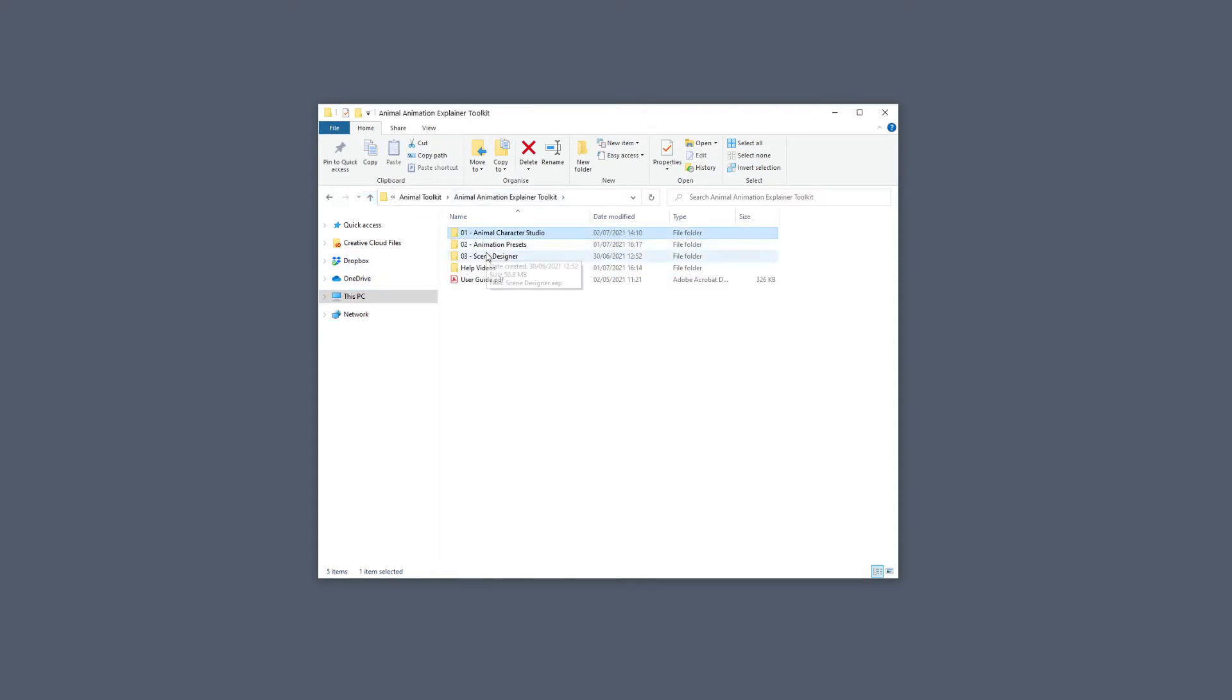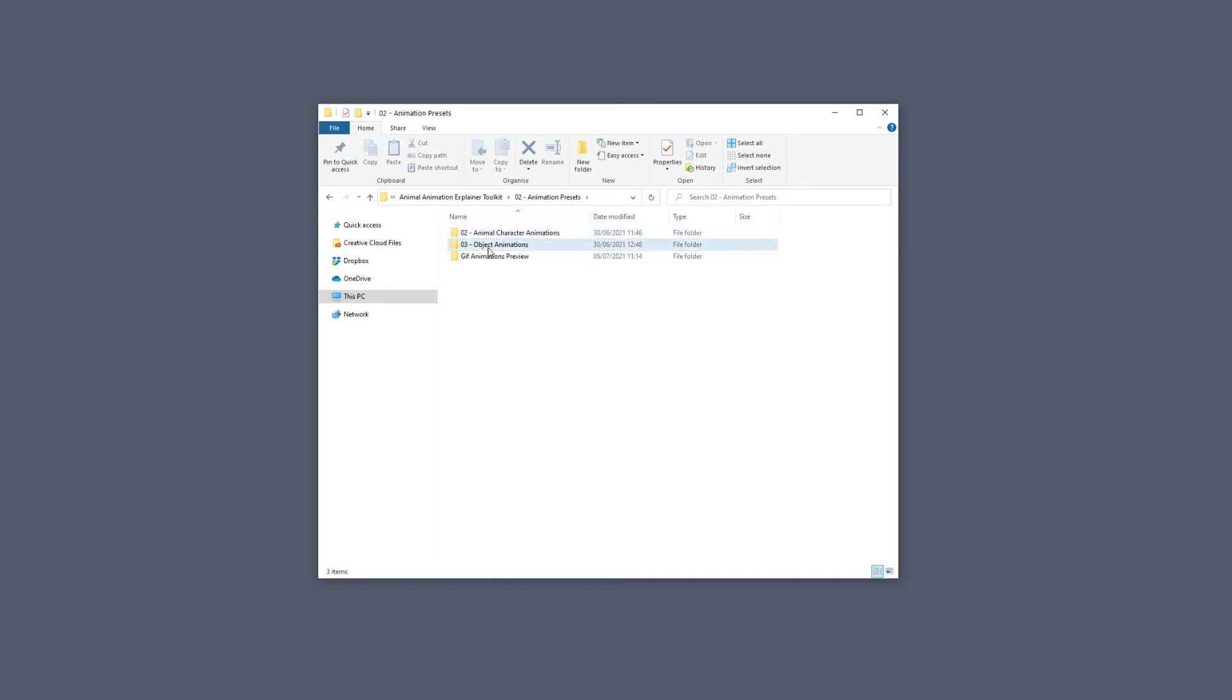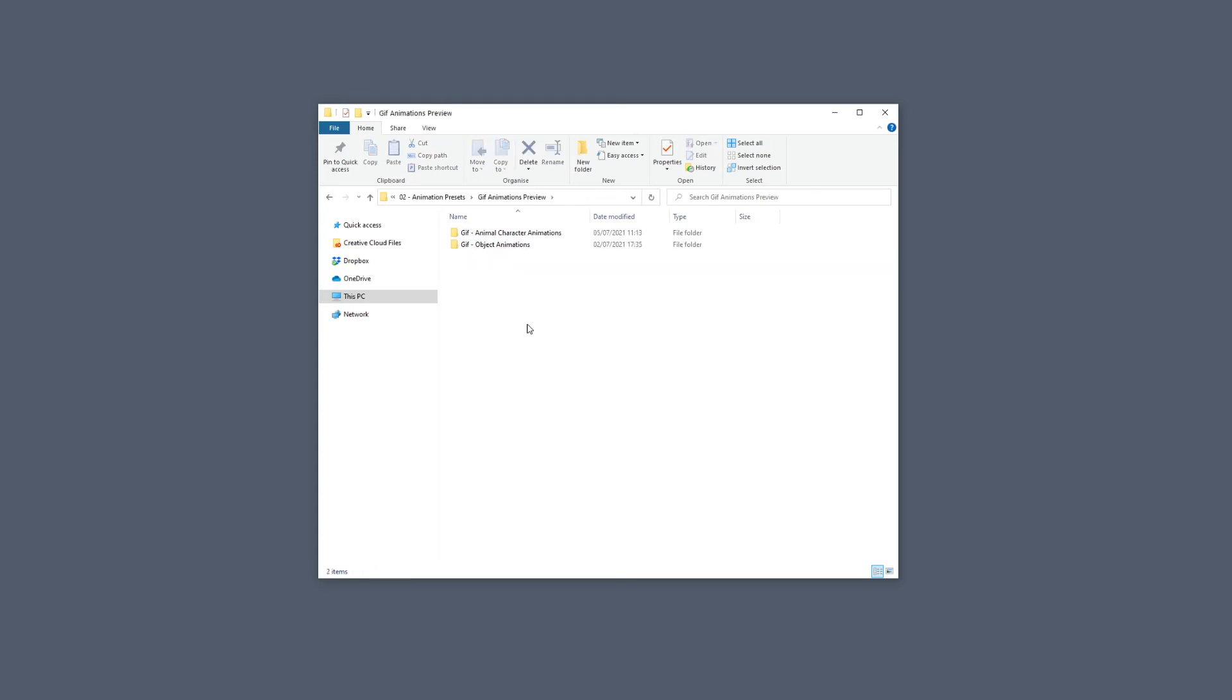If we go to Animation Presets, we will see the Animal Character Animations that we have included with the Toolkit and also the Object Animations. In here we will see the SGF Animation Preview of each animation. So let's have a quick look at this if we enter inside the Animal Character Animations.